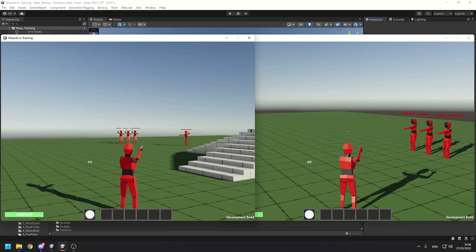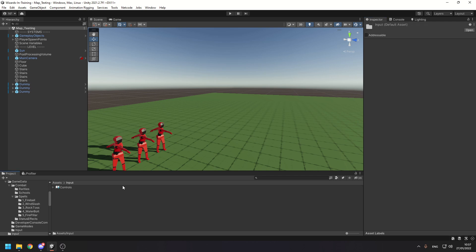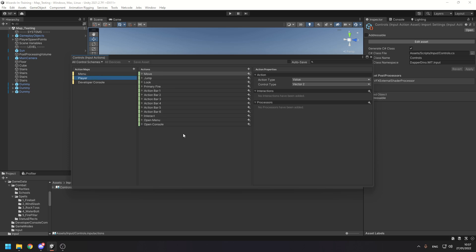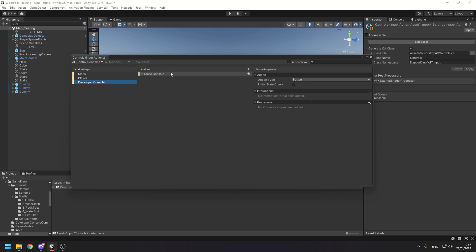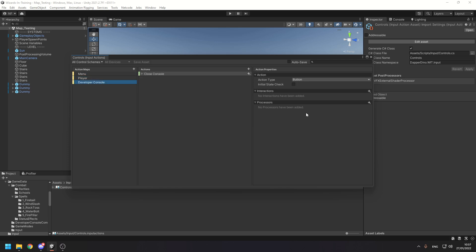That's all stuff from the previous devlog, so let's look at the code. This all starts with input — I'm using the Unity input system. Looking at my controls, I've got a menu action map where the only input is to close it, then the player action map with move, jump, look, primary fire (left click), action bars, interact, and opening the menu or developer console. I switch between these action maps based on context.